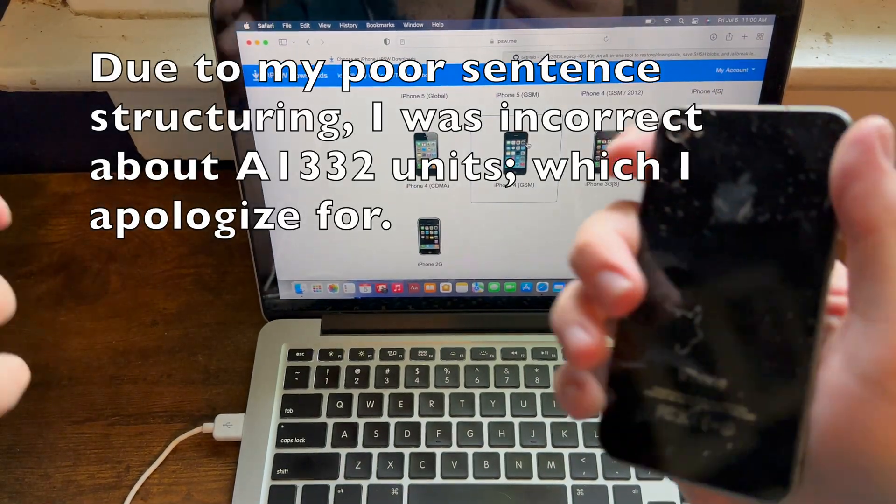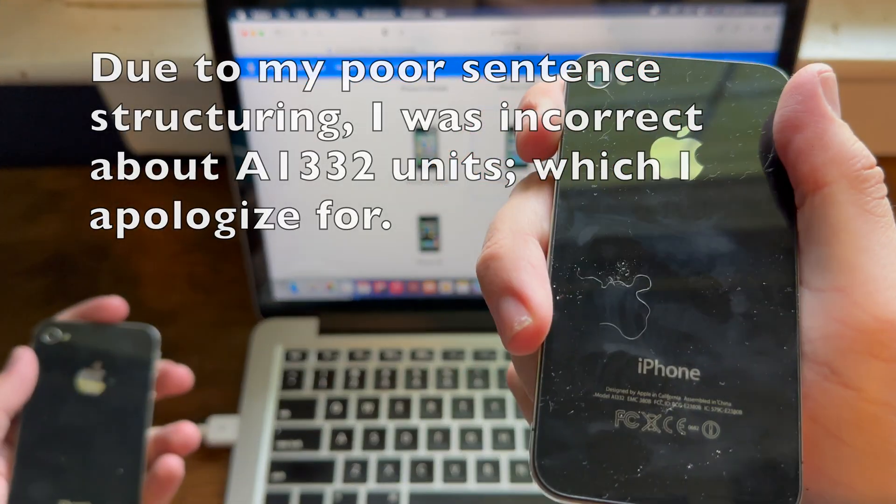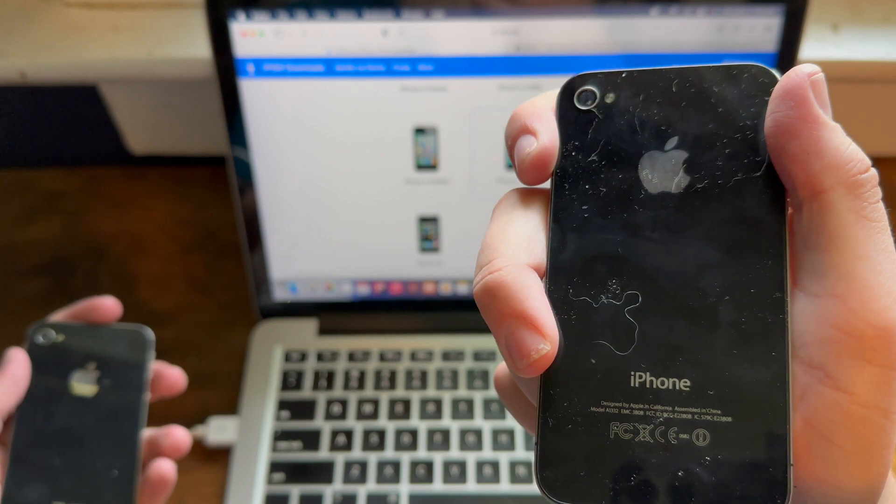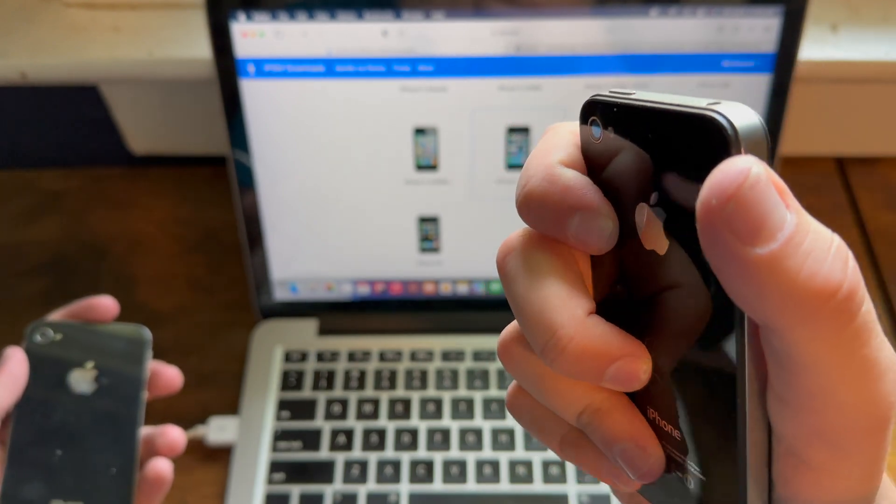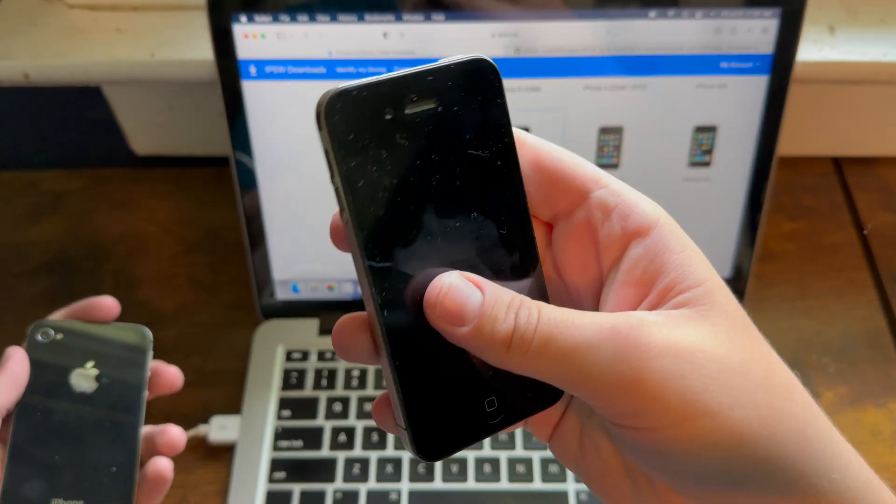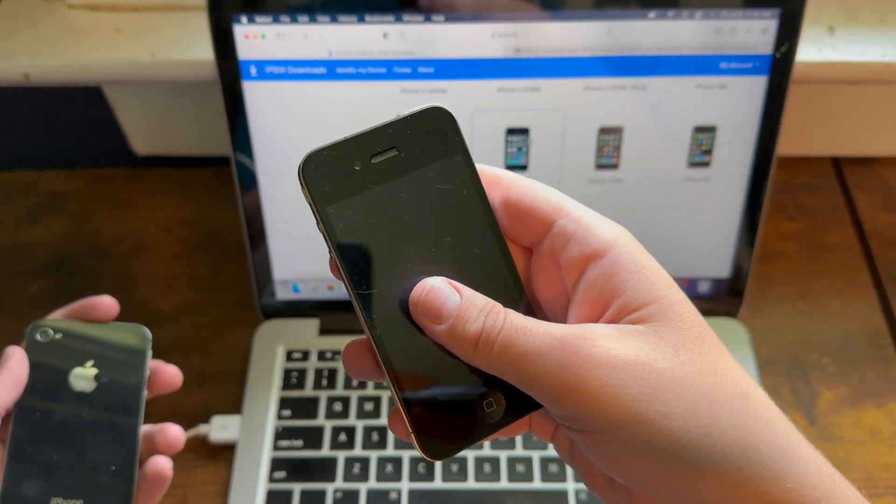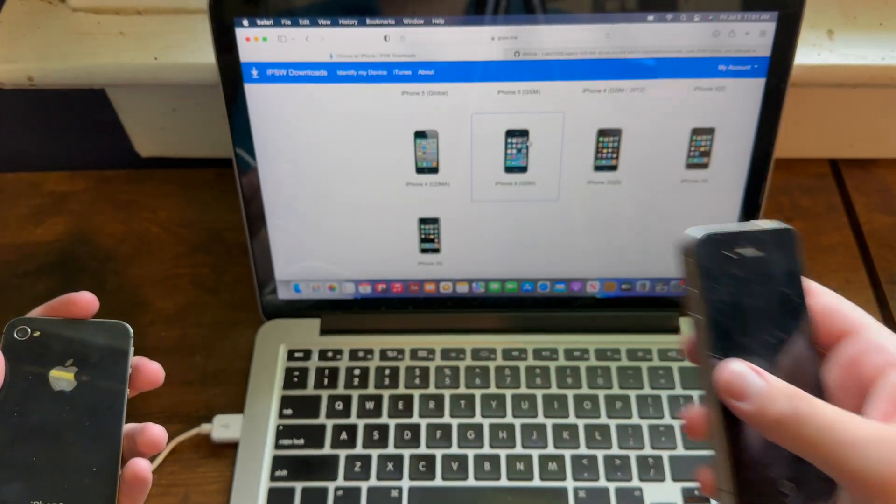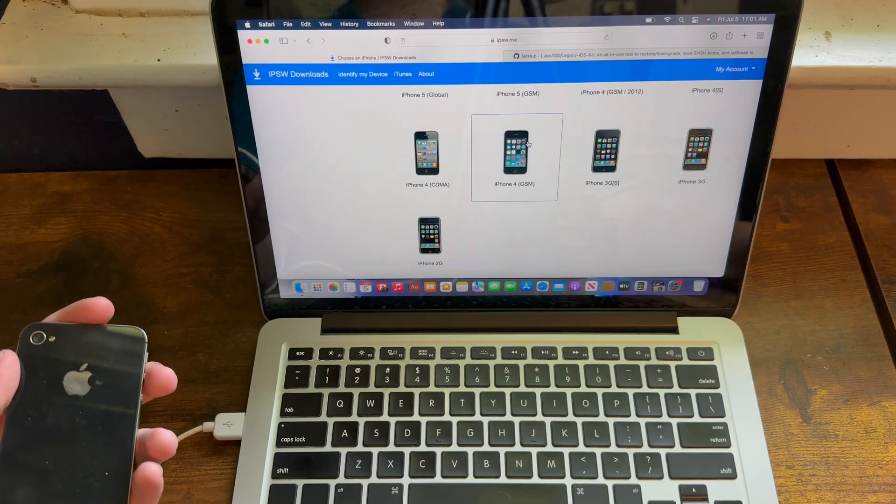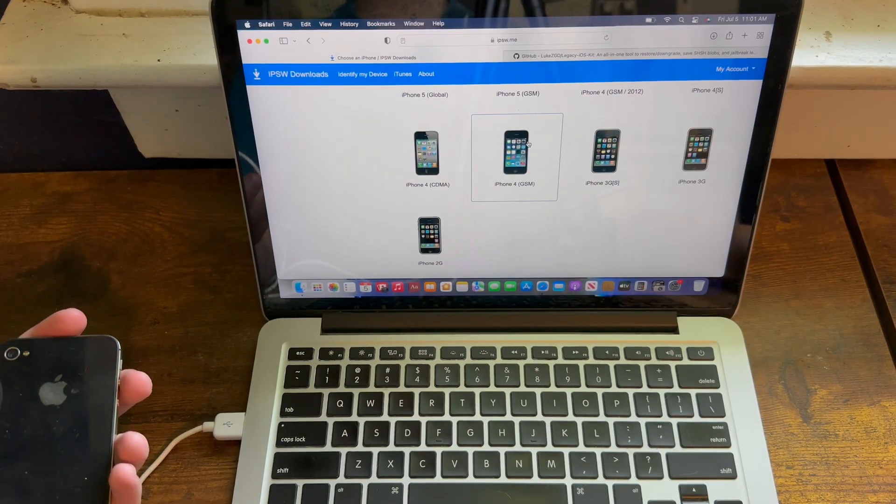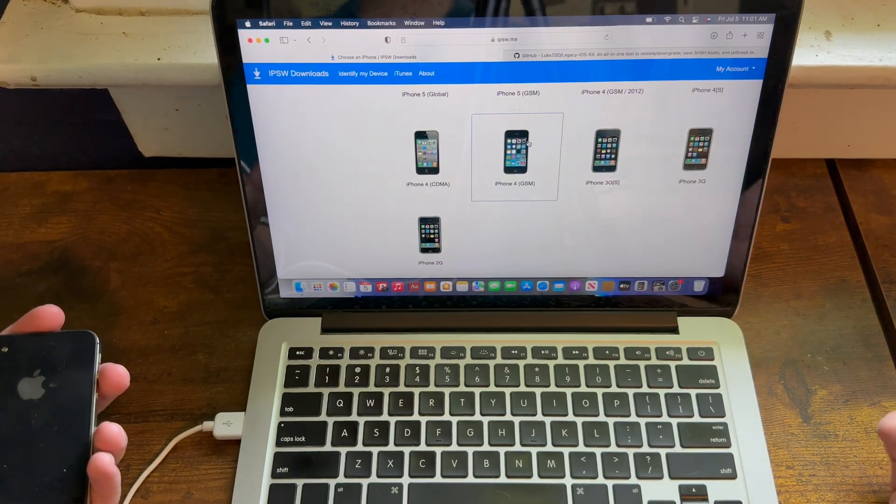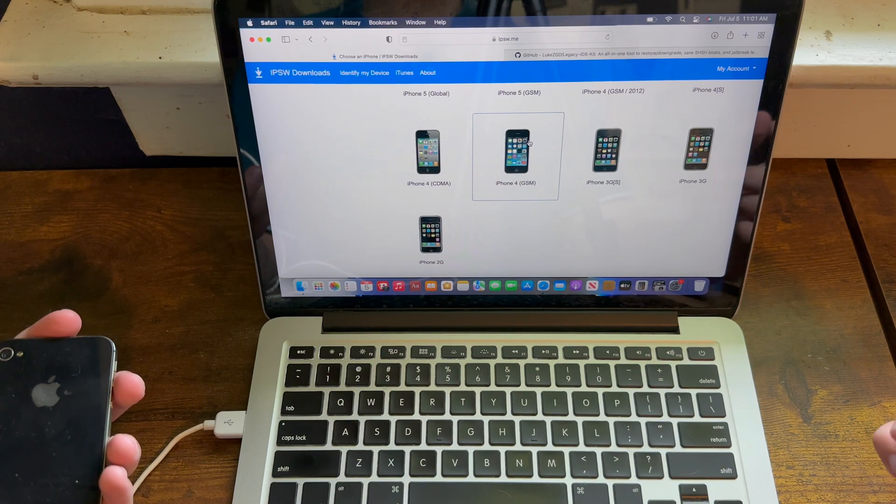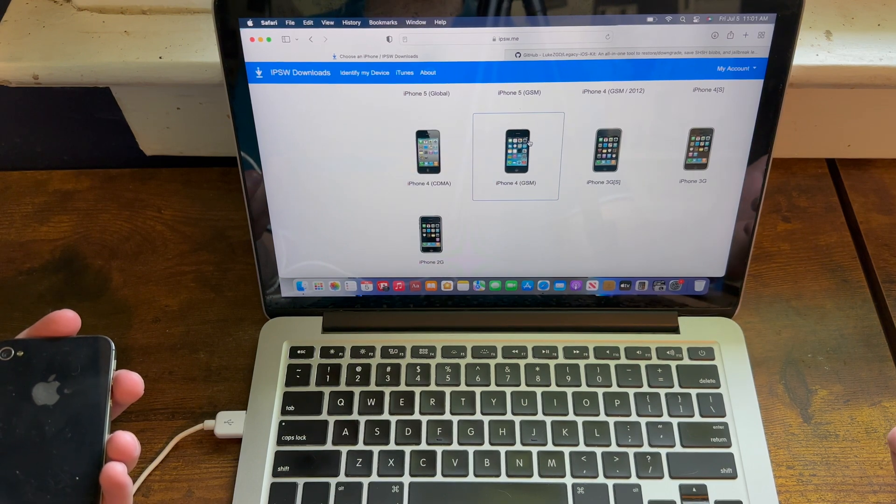However, please note that if yours is A1332 and if you know you have a GSM 2012 iPhone 4, then this will not work. I don't know how to identify them. The information on how to identify them is pretty scarce online.